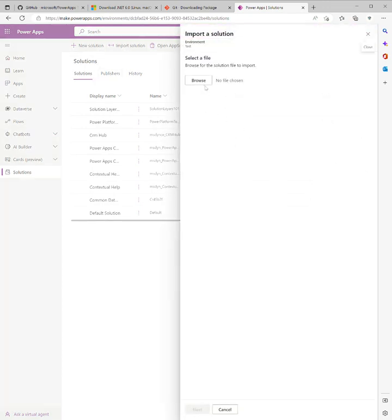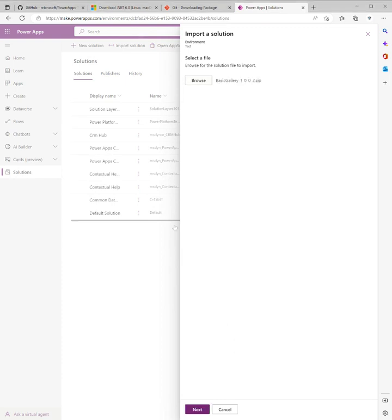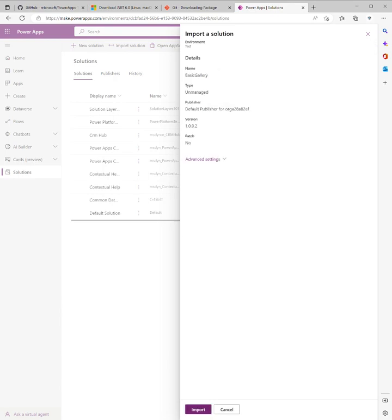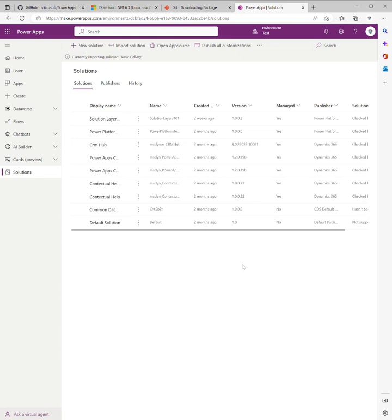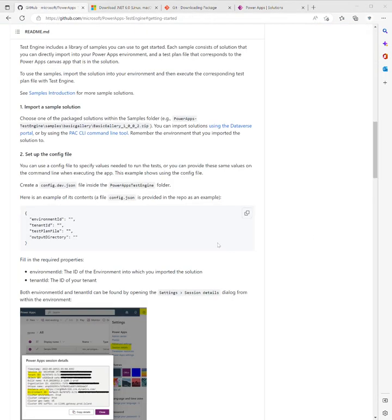We've gone to Solutions, gone to Import Solution, Browse. We're going to browse to the repository that we've just cloned, gone into Samples, gone into Basic Gallery, and we're going to import this solution. Click Import, and we'll just wait for this to finish importing.